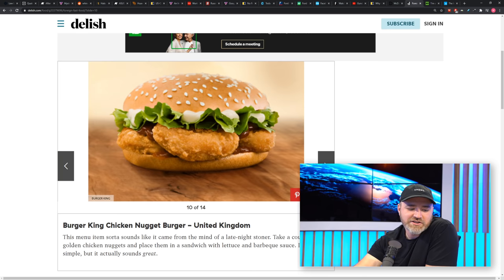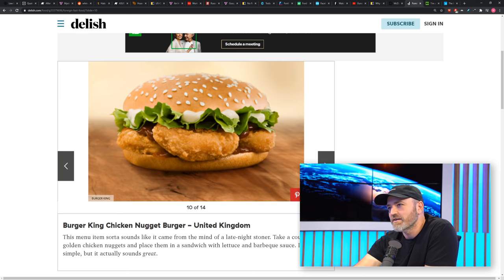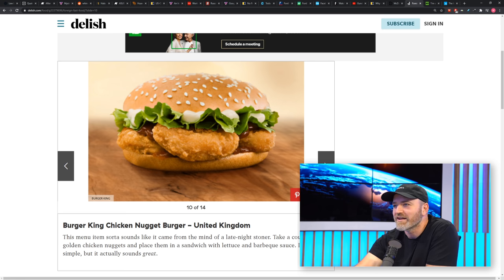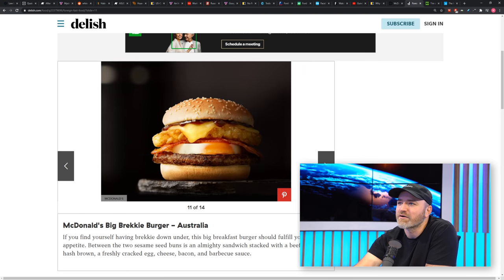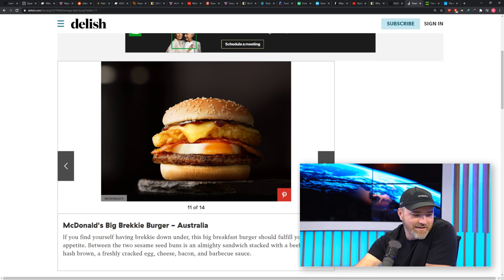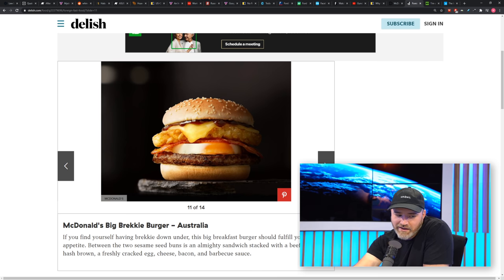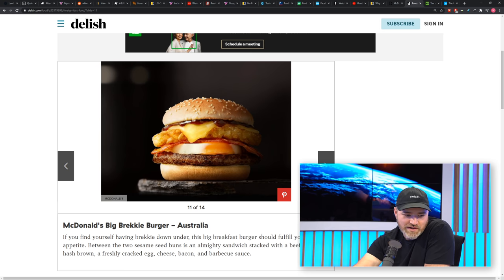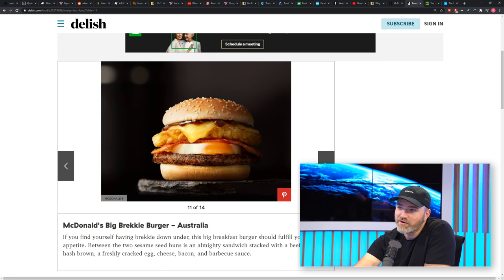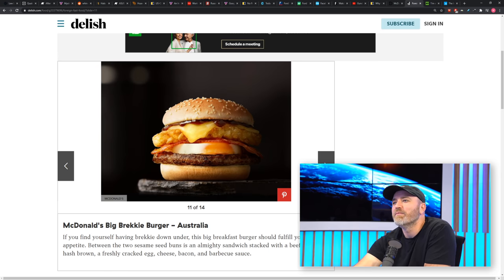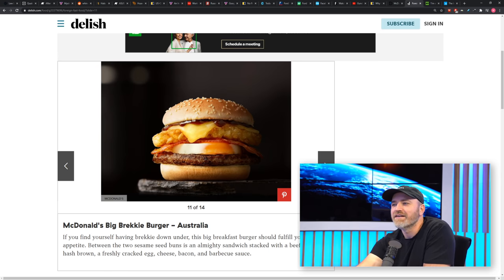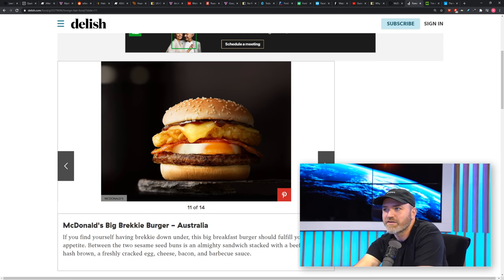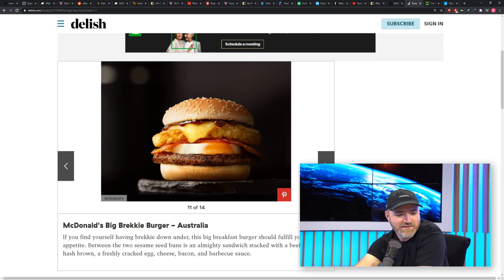Burger King Chicken Nugget Burger, which is a United Kingdom item. I don't really get it because why don't you just put the chicken patty? It's going to be a lot less of a headache. McDonald's Big Brekkie Burger, Australia is wild. That baby's got a beef patty, hash brown, freshly cracked egg, cheese, bacon, and barbecue sauce. That's a heavy morning, right? Maybe you had a lot to drink the night before, and you're looking for a cure to the hangover. You need some serious calories.